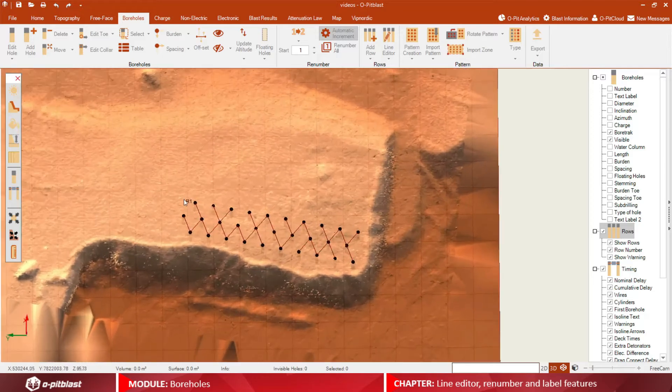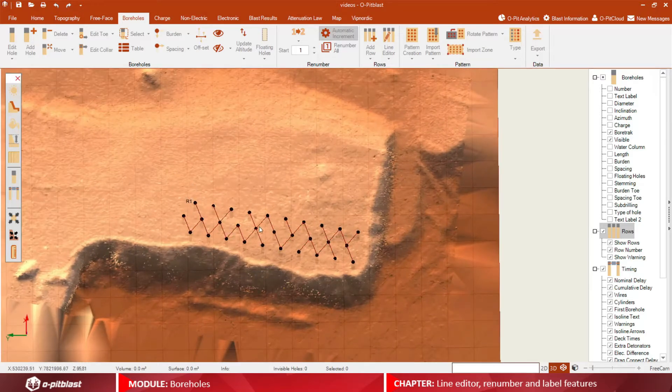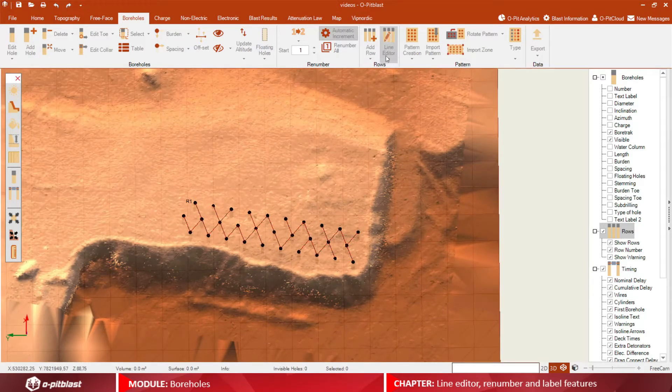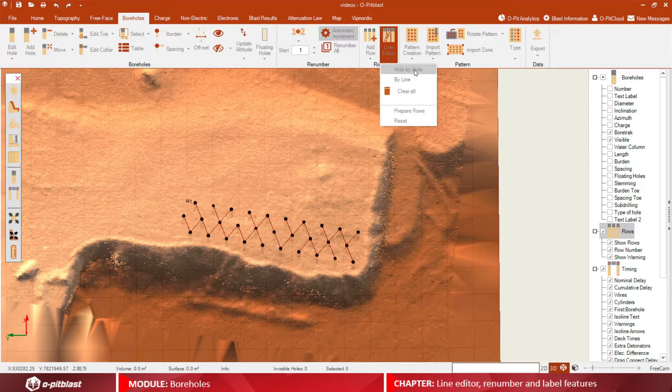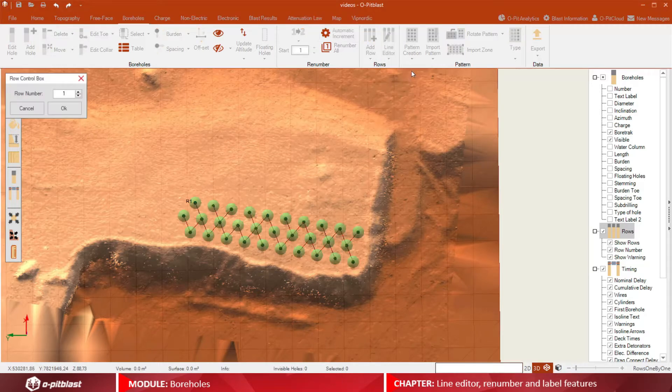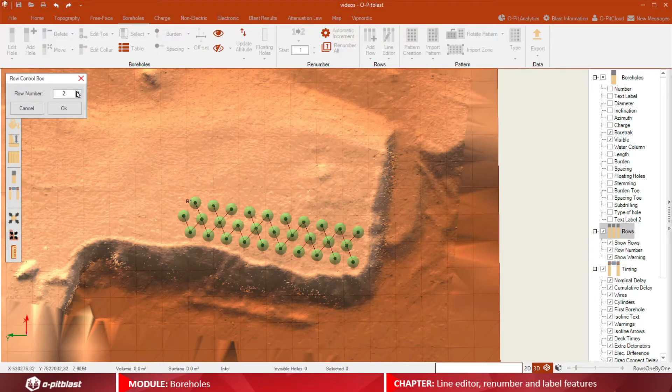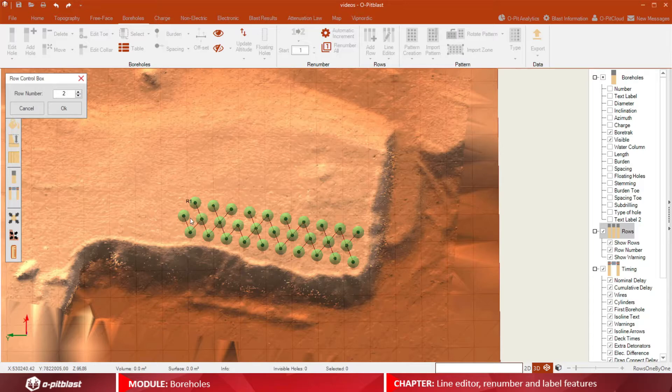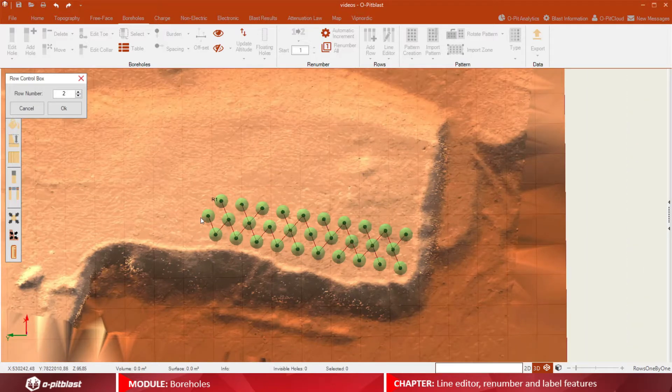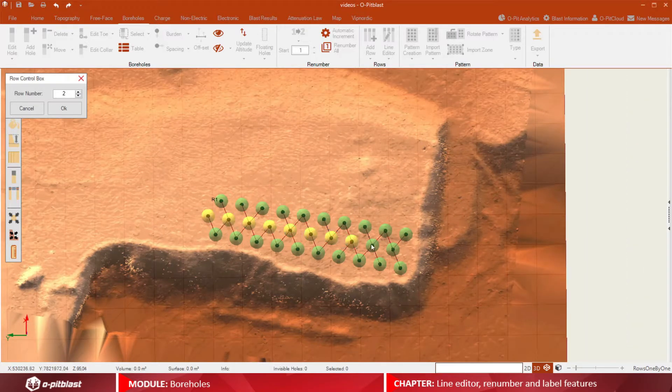Using the line editor tool, hole by hole option, select the row you want to assign, click and drag the mouse through the boreholes for that row, as seen on the screen.